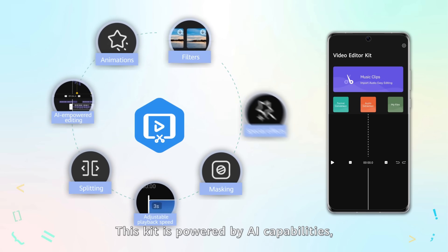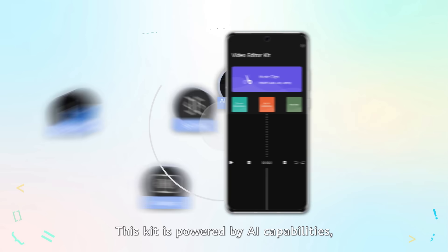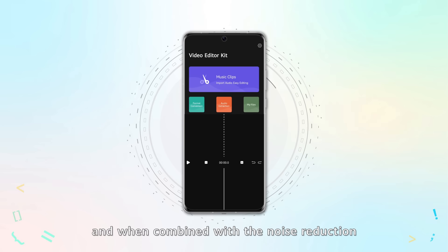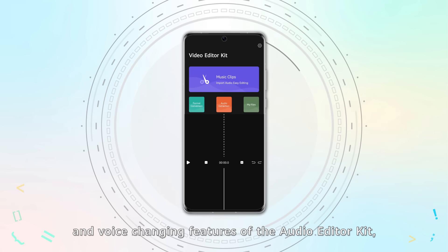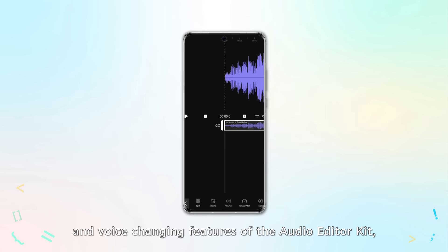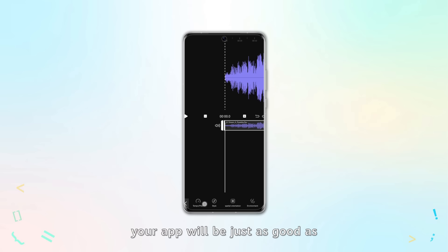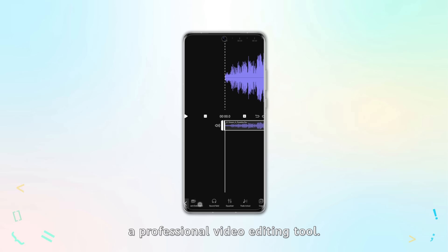This kit is powered by AI capabilities, and when combined with the noise reduction and voice changing features of the Audio Editor Kit, your app will be just as good as a professional video editing tool.